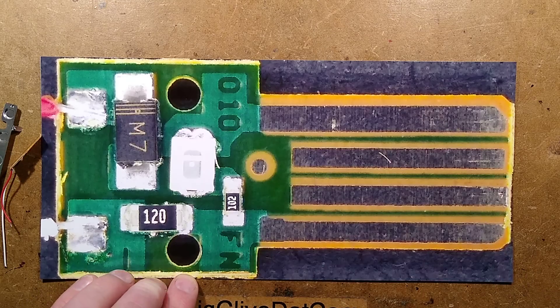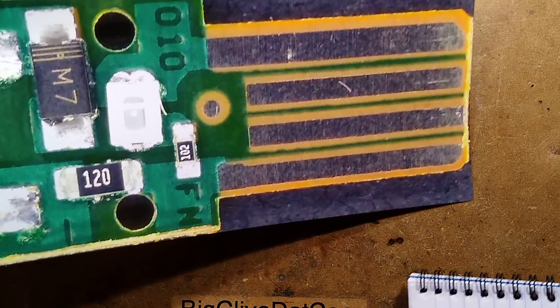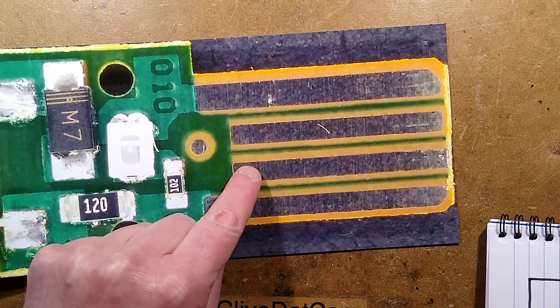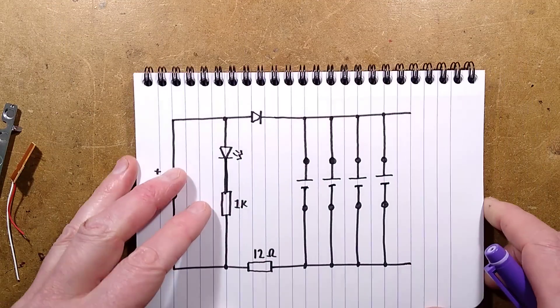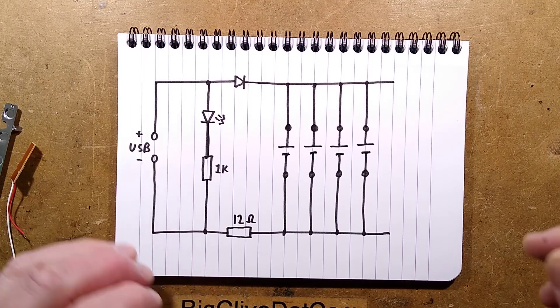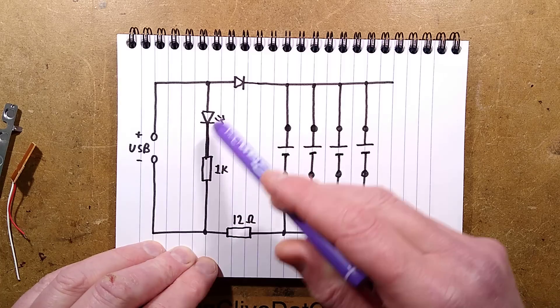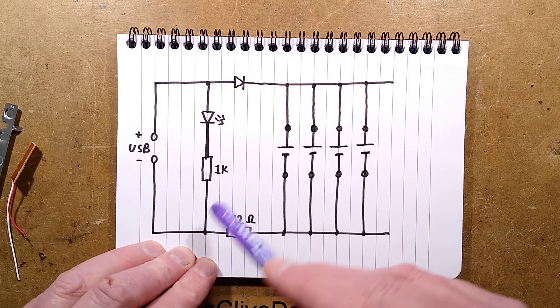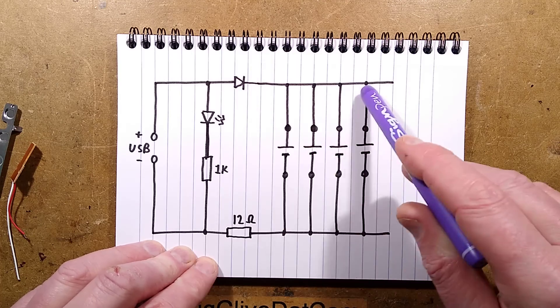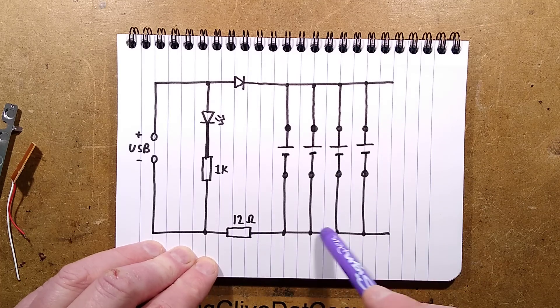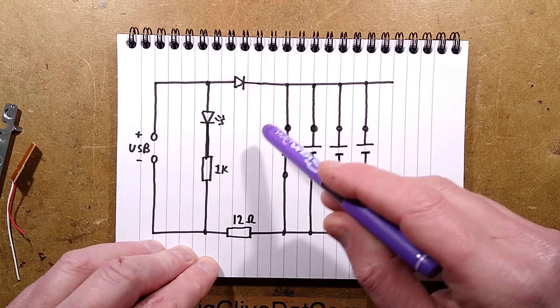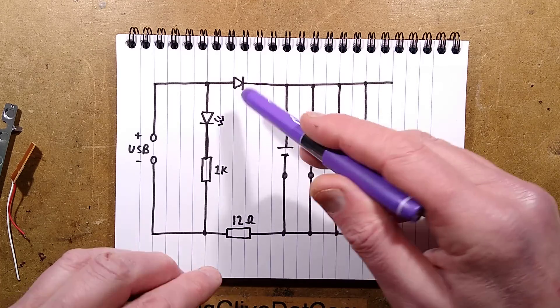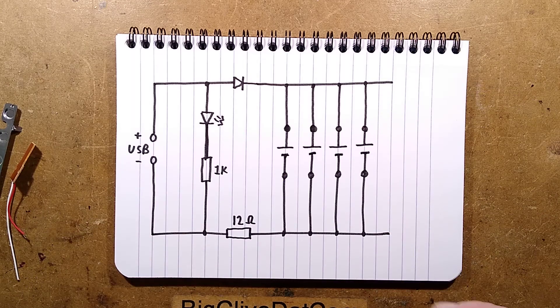Let's bring in the schematic. The data connections are not connected, which is good because there's no way it can negotiate a higher voltage. The USB supply comes in, the LED across that supply with its resistor, the diode going out to the positives of the cells, and the 12 ohm resistor going out to the negatives. The resistor could theoretically go anywhere in the series circuit.